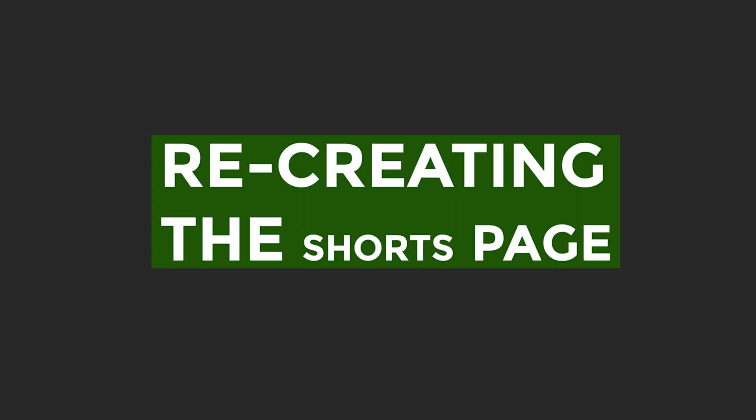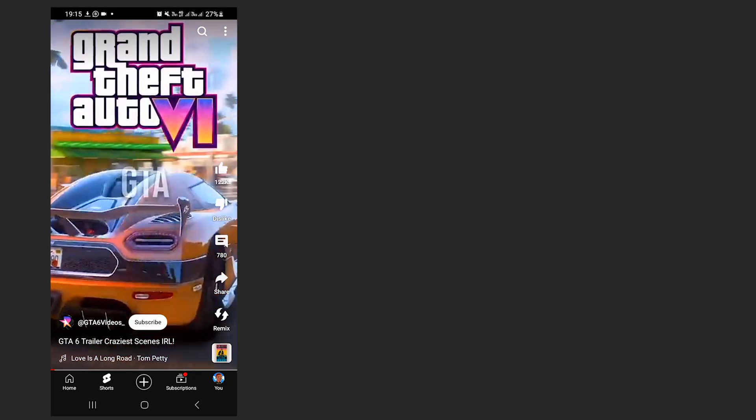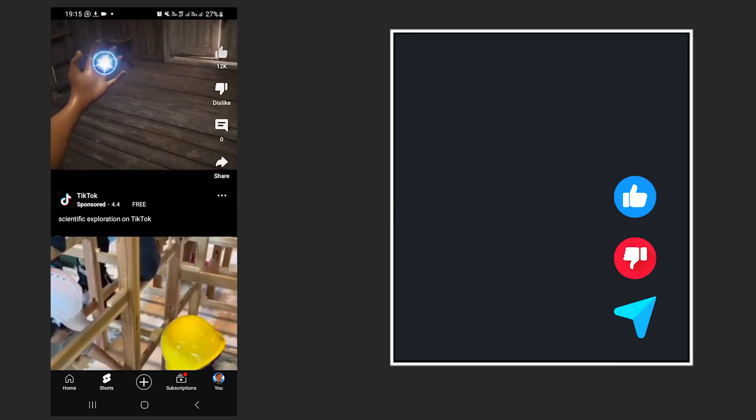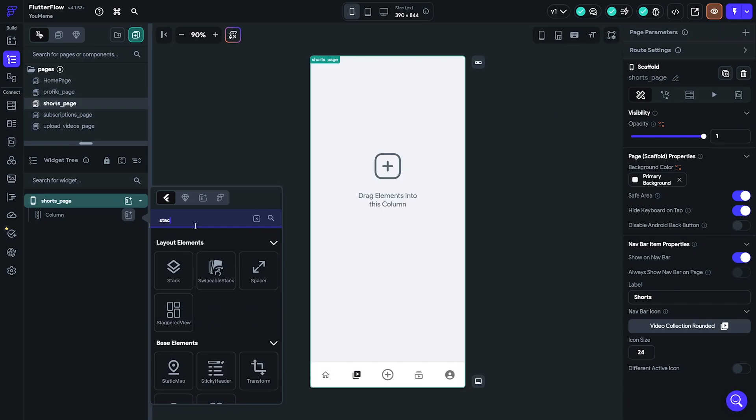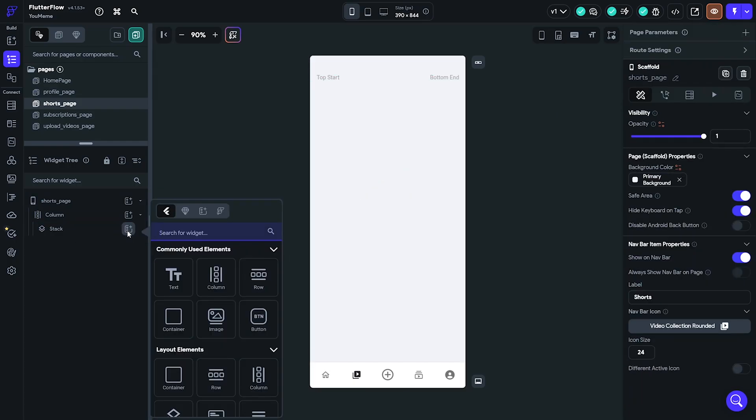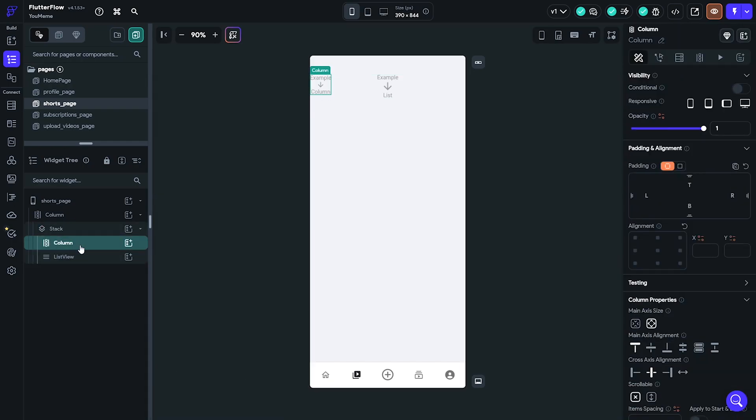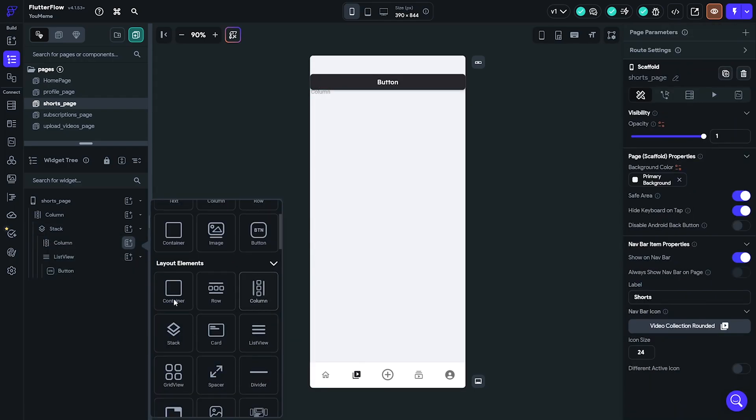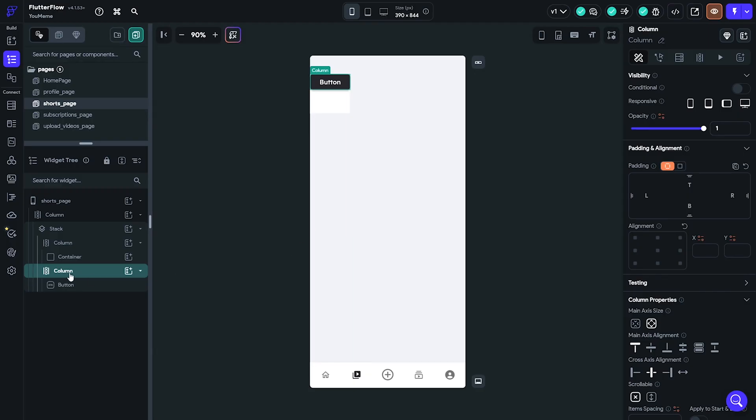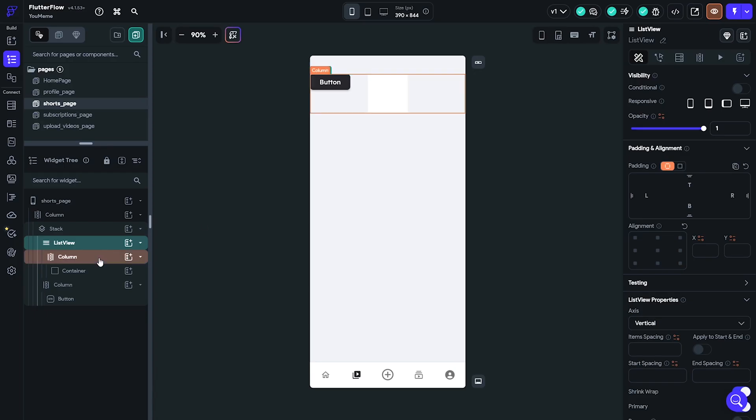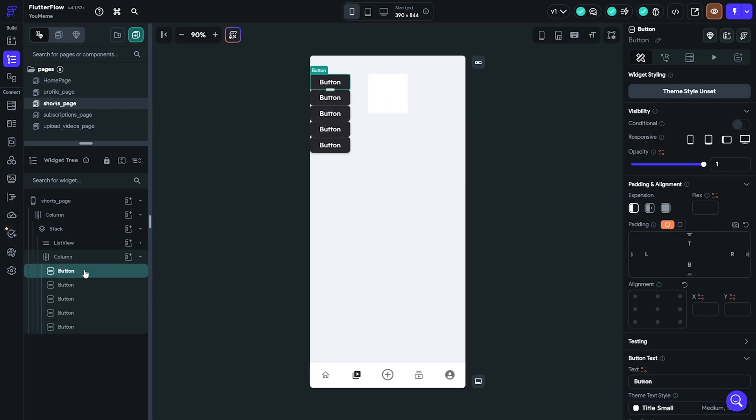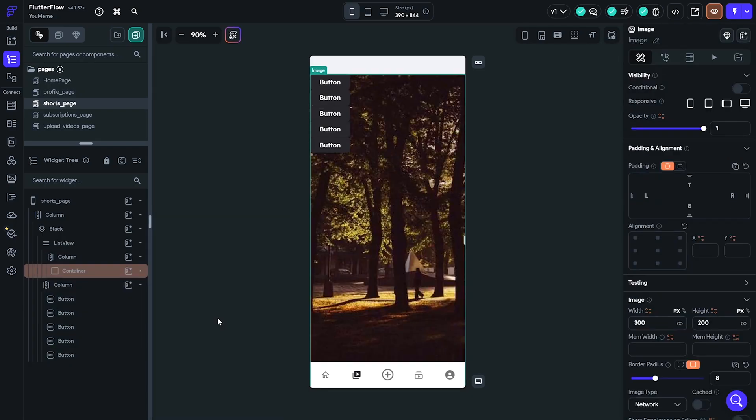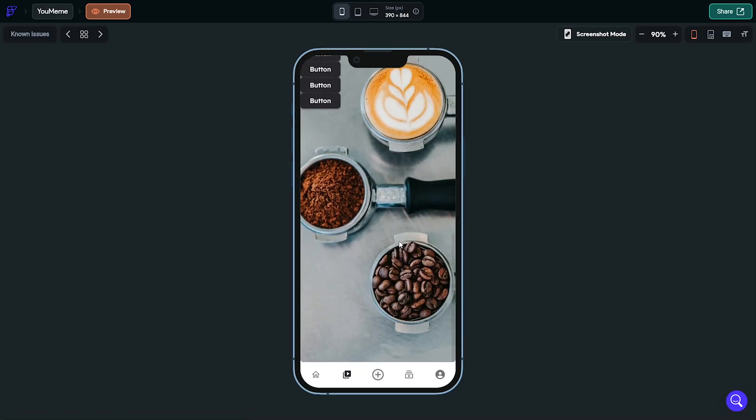The shorts page is made out of two components: a list of vertical videos and icons overlaid on them. To do this in Flutter Flow I used a stack. A stack is basically a Flutter Flow component that puts elements on top of one another. I used a stack to put a list view of videos and a column of buttons inside for the overlays. Inside the list view I put a column with a container inside it. The container will contain an image that takes the entire width and height of the screen. I then duplicated this and checked if it scrolled horizontally.